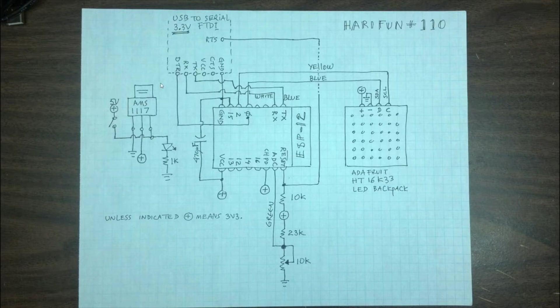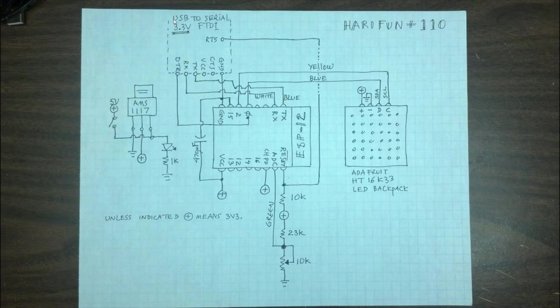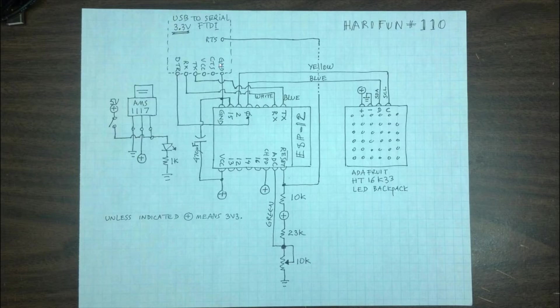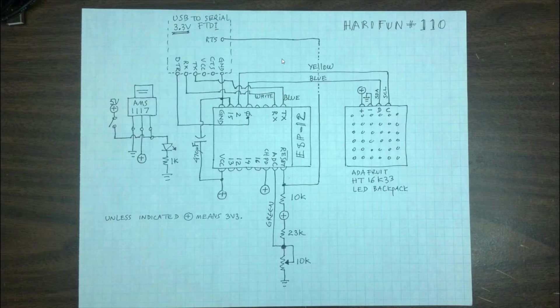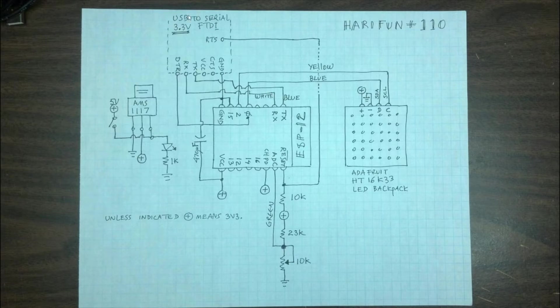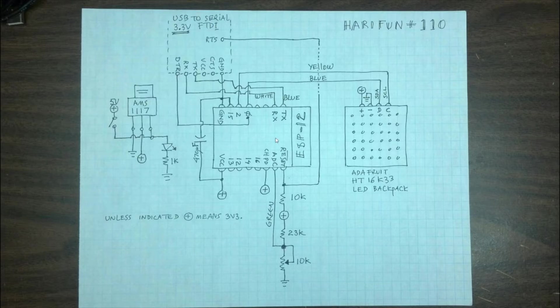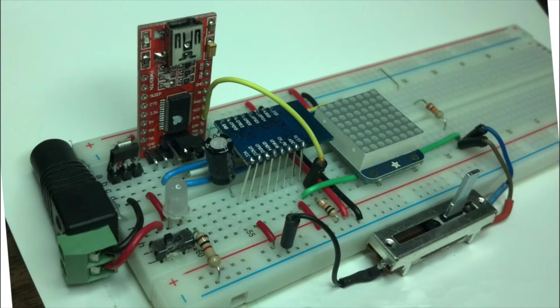Okay so that was power. Next let's talk about the FTDI. This is the device that converts the USB signal from the PC to serial that the ESP understands. In the past I've been using the 5V FTDI because that's what I had. But I recently bought this guy off eBay. He's a 3.3V FTDI.